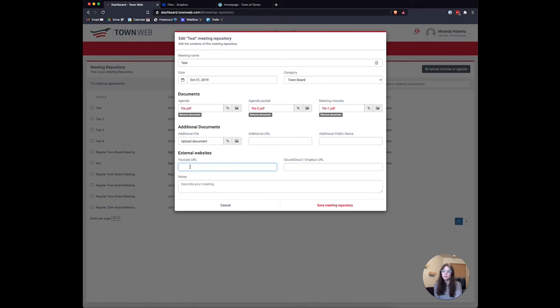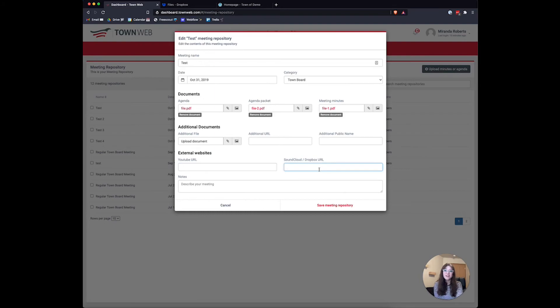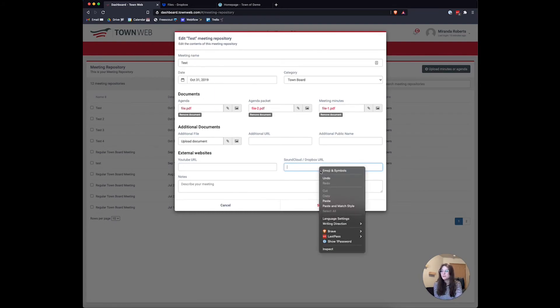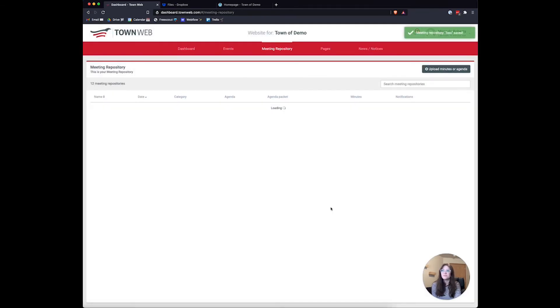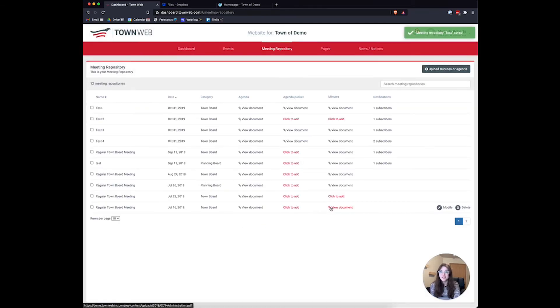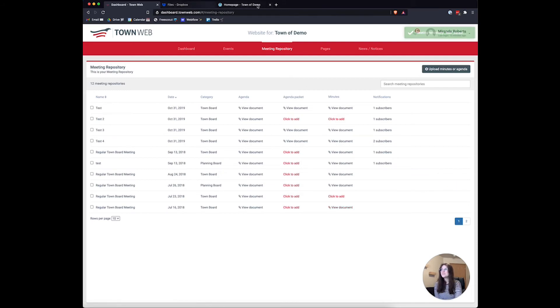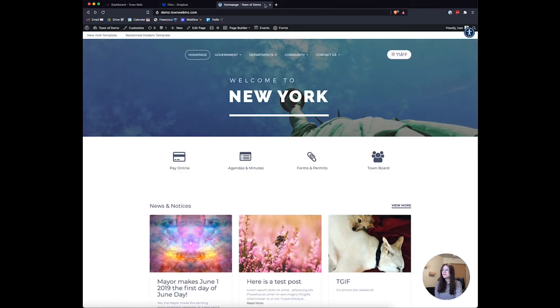We can add a video URL, so if this is a video you're putting in your Dropbox, you can paste the link here. But for us, this is an audio file, so we'll paste it right here by right-clicking and clicking paste, then clicking save meeting repository. This will save that for us.